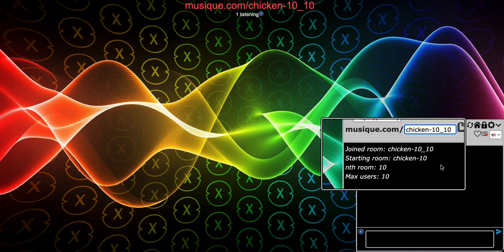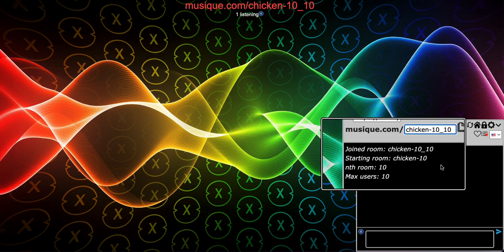So instead of attempting to join the next nth room — 'chicken-10_11' — the system automatically starts an exhaustive search for available rooms starting from the starting room. It makes sure every previous room is full before moving forward. It starts trying underscore-1, underscore-2, underscore-3, underscore-4. If all those are full and you hit underscore-10 and it's full, then you join underscore-11. That's how the exhaustive room search works when a room is full.